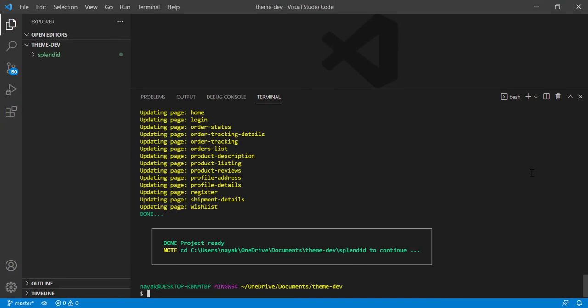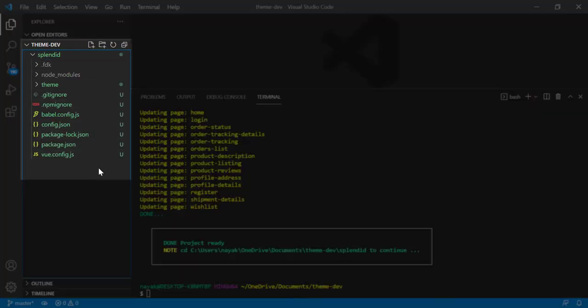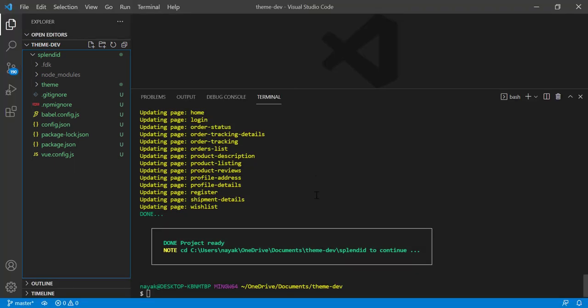As you can see on VS Code, a folder is created, whose name is the one which you gave to the theme earlier when you ran the command. A basic scaffold is now available to you.